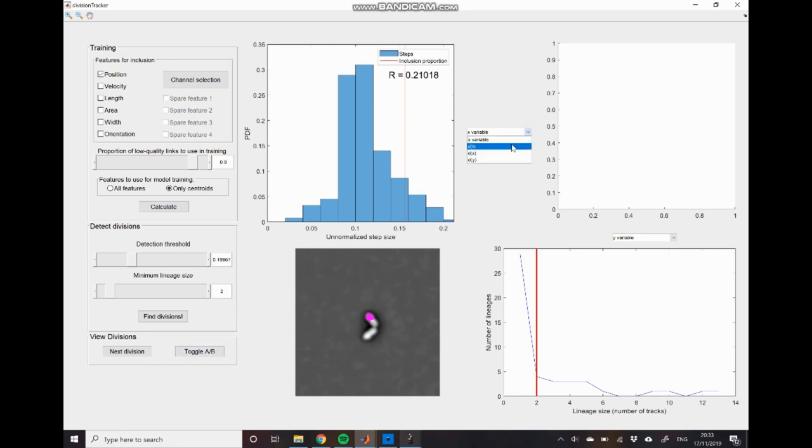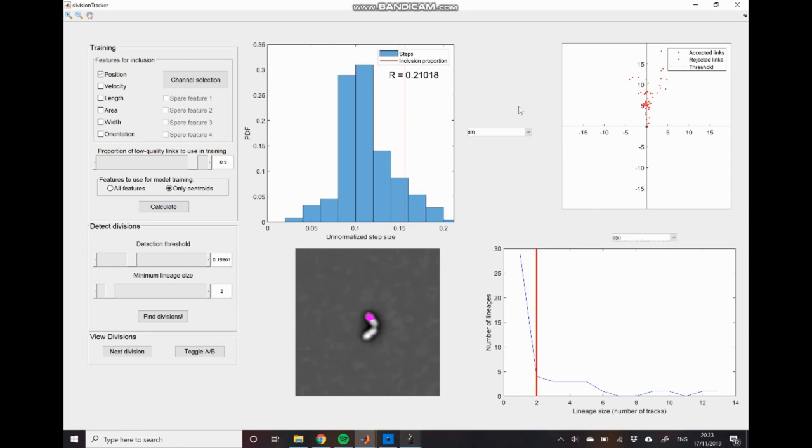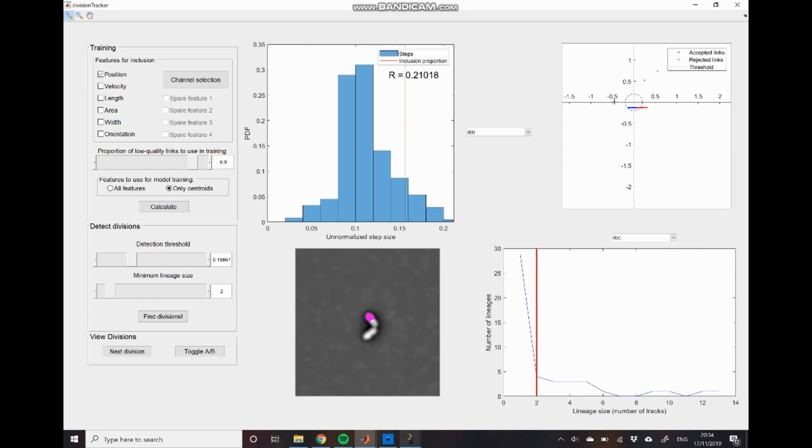And finally we can look at the normalized displacement space window. Here I've used this time difference feature that I mentioned before just to show you how that ends up looking when we look at the normalized displacement space. And you can see that our detection threshold is eliminating a lot of these points which we probably want to be including. This is probably why our division detection is failing at the moment.